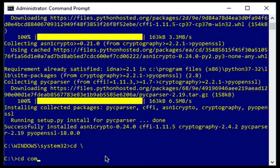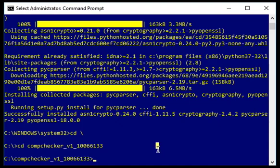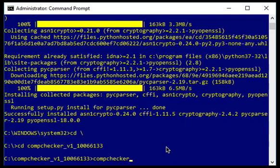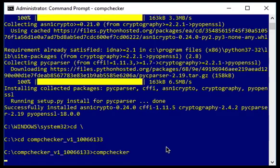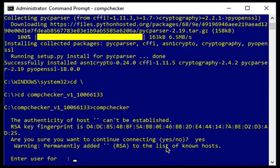And in this example, I just ran it and put in my credentials. It asks for the fingerprint and I wanted to select yes for that. And then enter my credentials and run compatibility checker dash dash help.